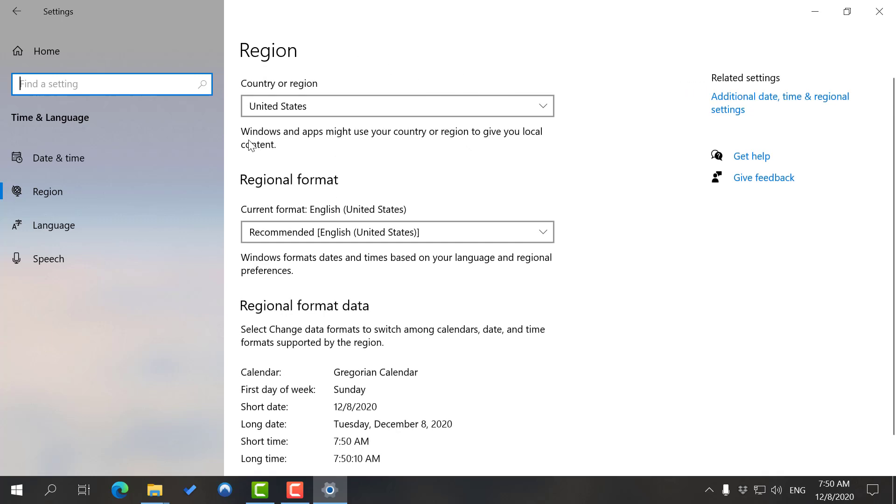There's really nothing else here unless you want to change your region. As you can see, it says Windows and apps might use your country or region to give you local content. Some of the applications you use may take this time and use it to give you different clocks or adjustments in the apps.